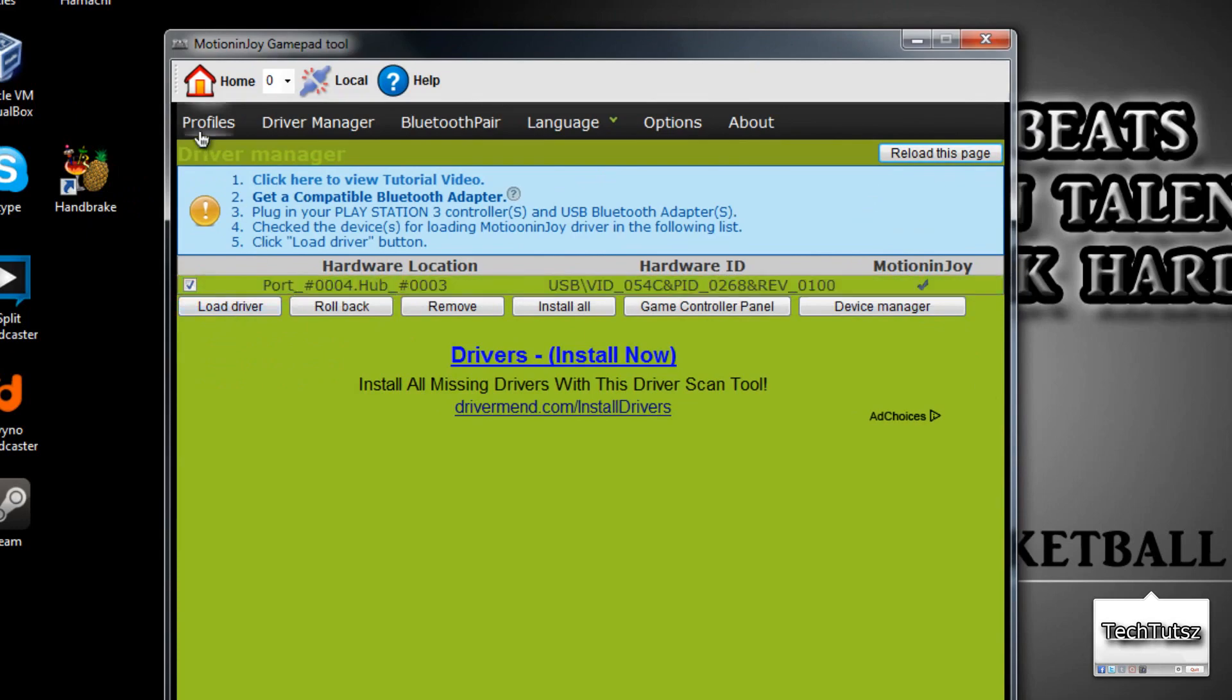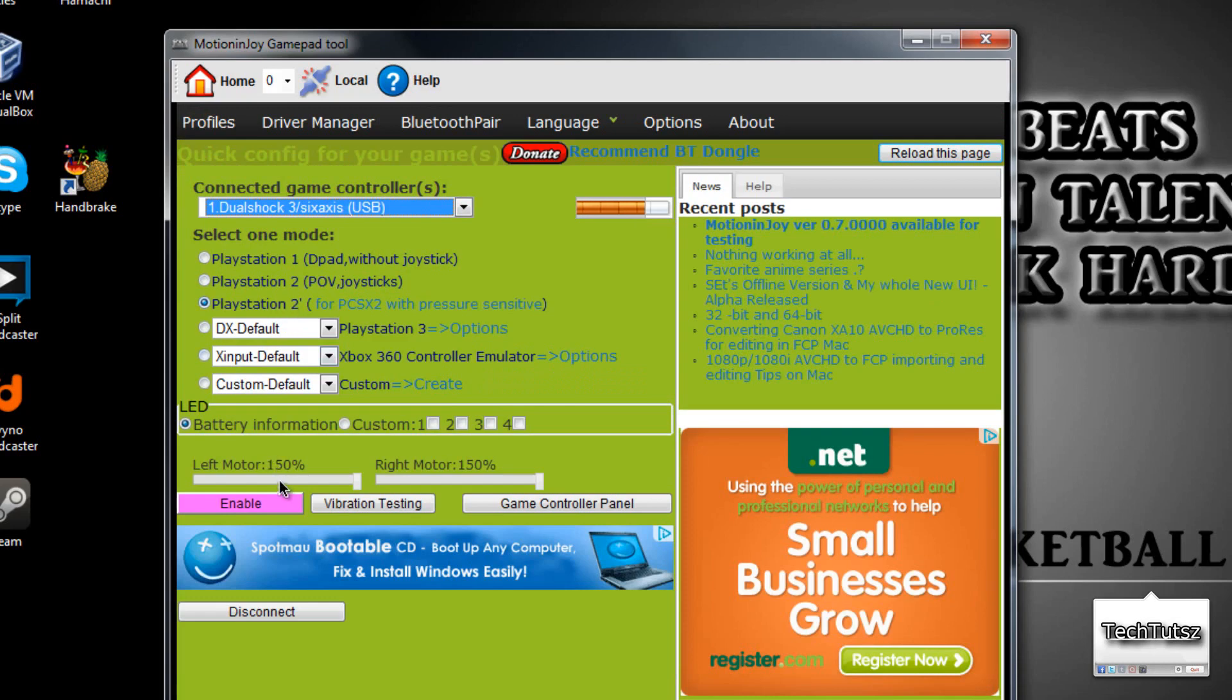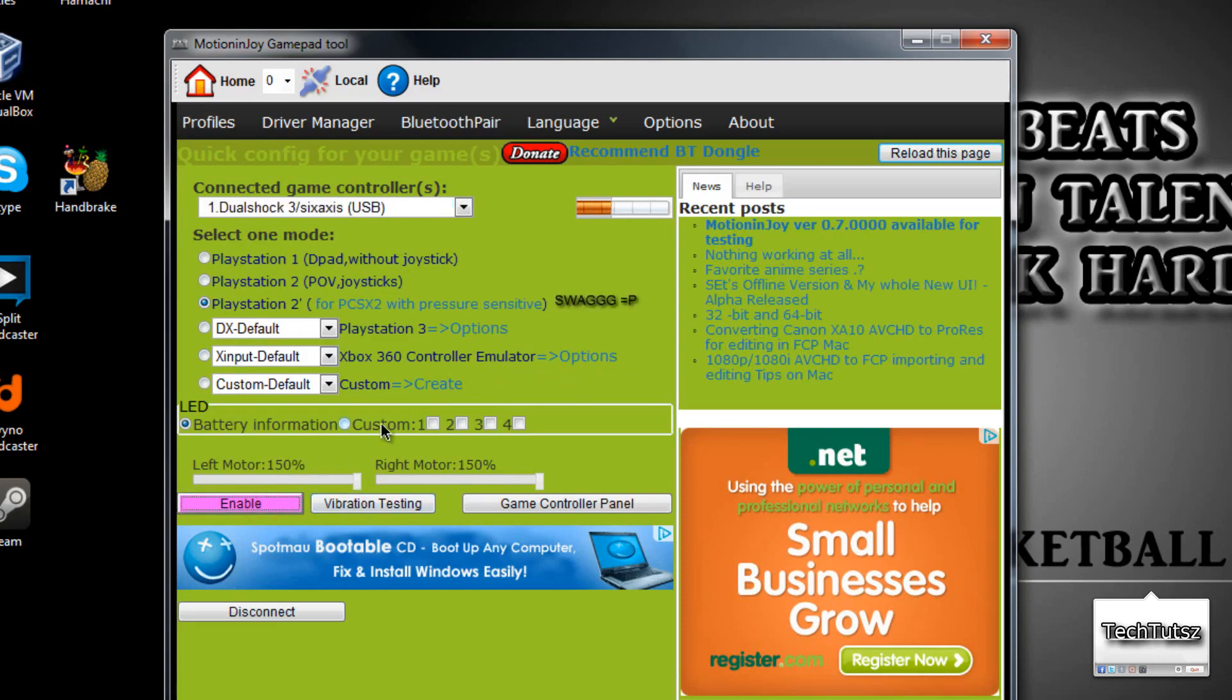Once your driver is done downloading and installed successfully, click on Profiles, and you'll get DualShock 3.6-Axis USB. Click on PlayStation, and make sure that your left motor and right motor are at 150%. Click Enable, and then click on Vibration Testing. And now, over here, I'll vibrate it. Alright, so it is vibrated.